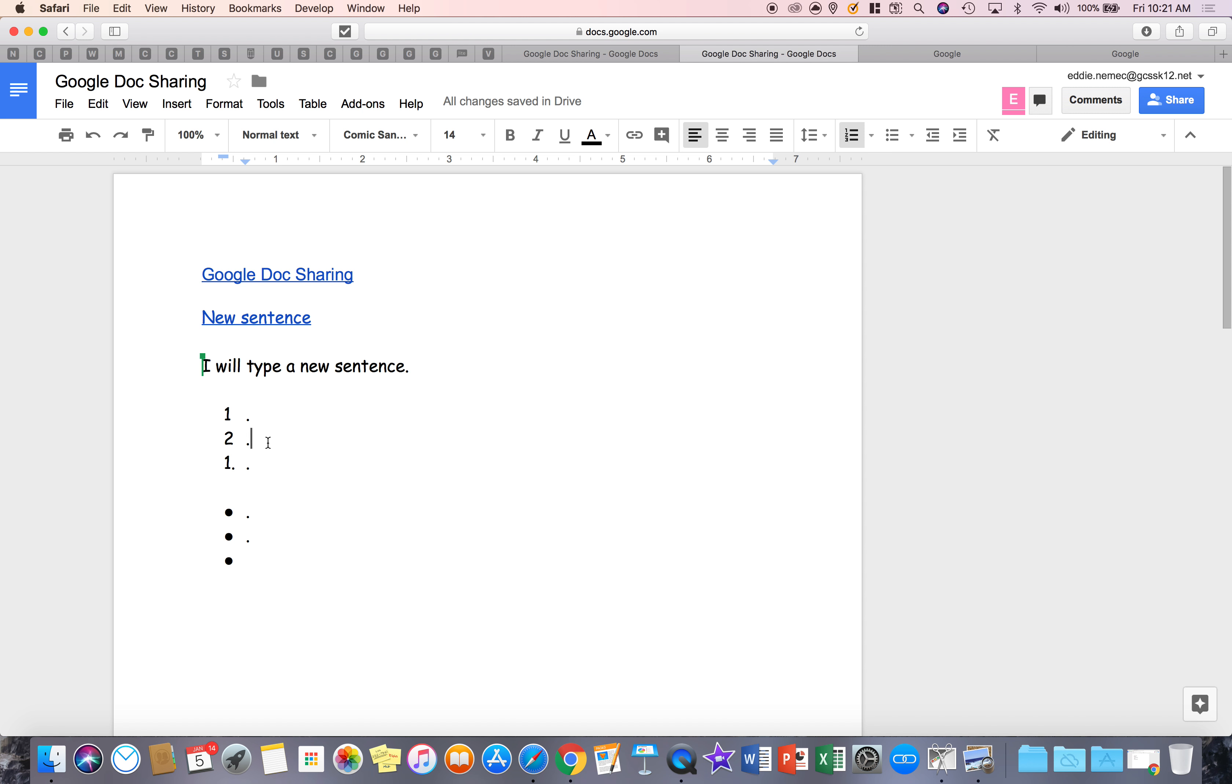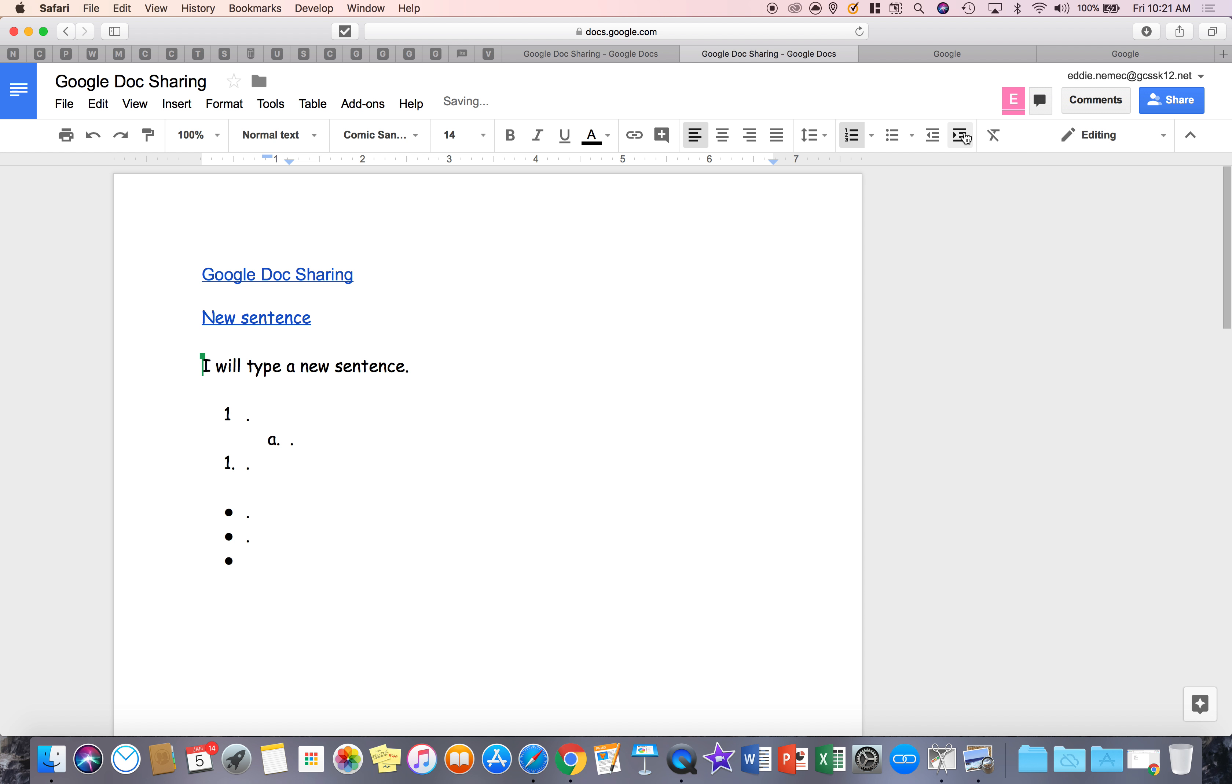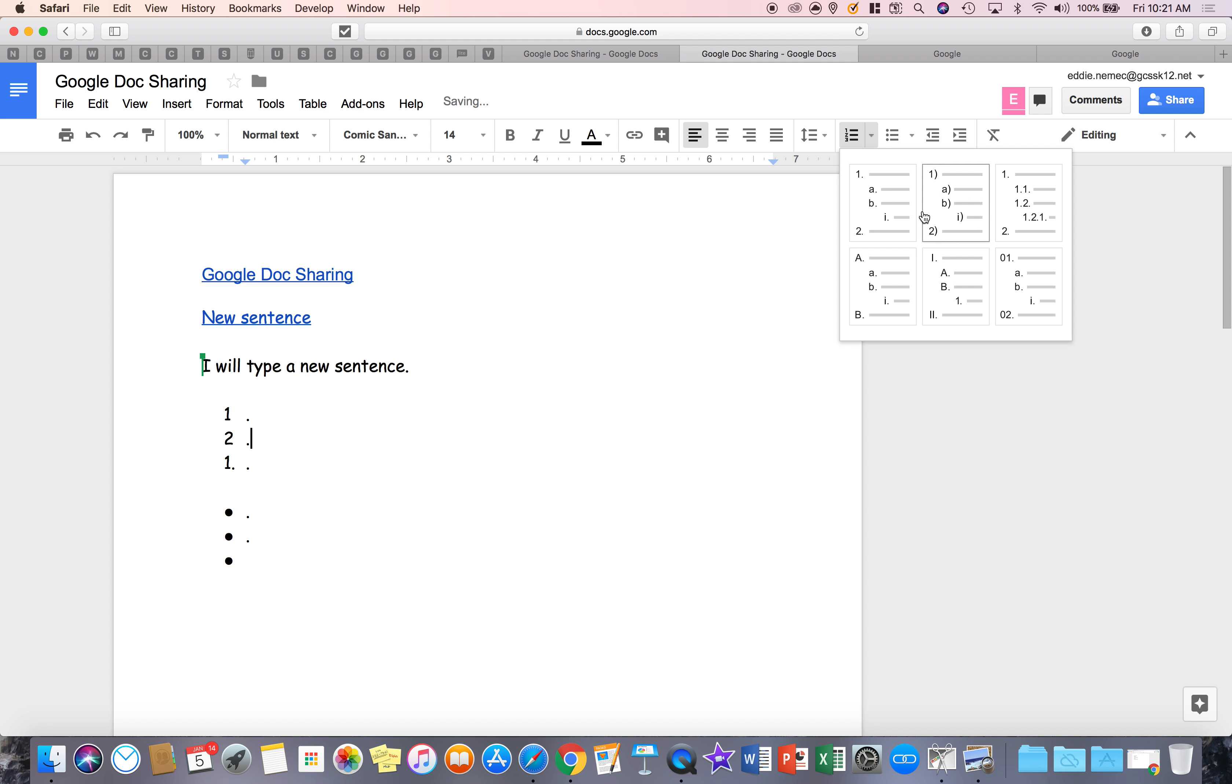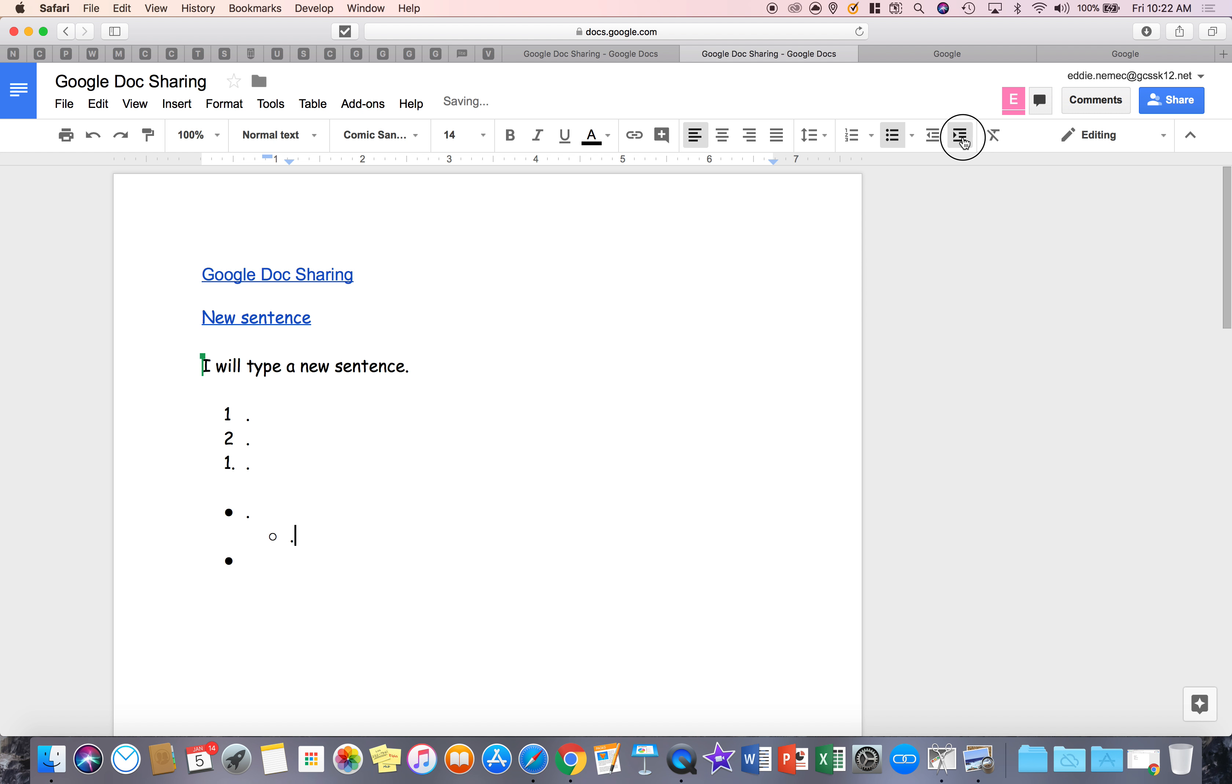Now moving along the list, what if you want this to move over? Remember, you come over to your decrease and increase indent function and I do this and it'll increase and keep the format that I chose on that list that I selected. Same thing with bullets, increase and decrease the indent.